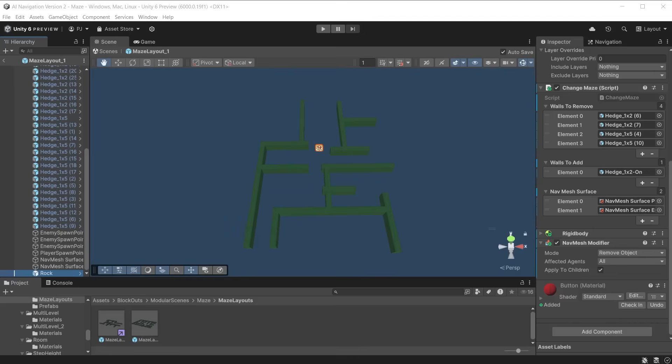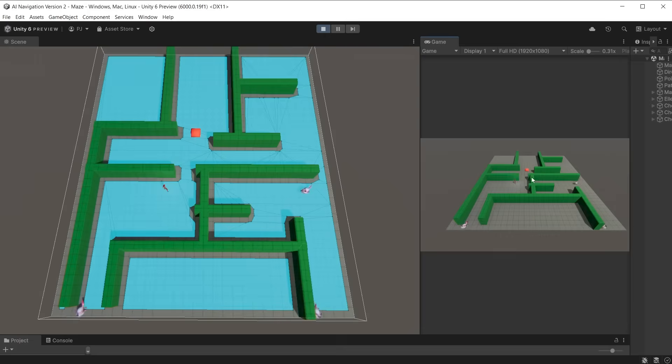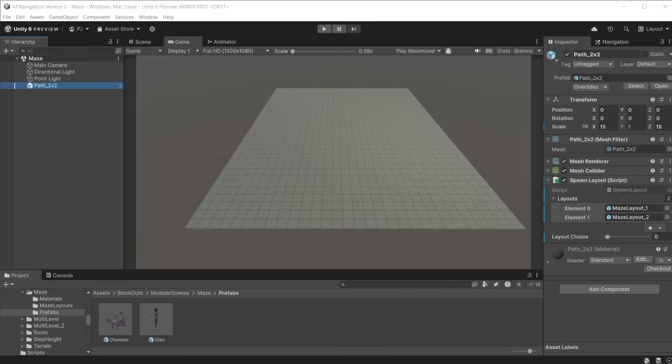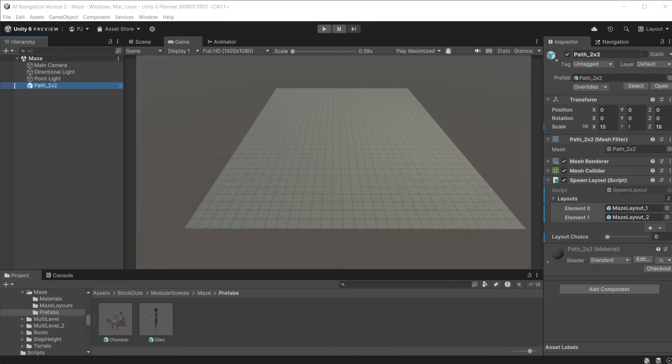In the inspector, parts of the maze have been added to the arrays to be switched on or off, along with the NavMesh surfaces to rebake. During play mode, the player collects the rock, the maze layout is changed, and the NavMesh surface is immediately rebaked. Rebaking NavMesh surfaces during runtime can be processor intensive, so only rebake when necessary.